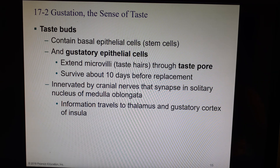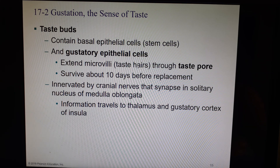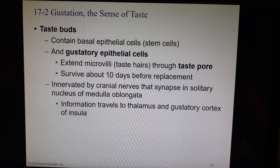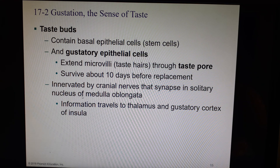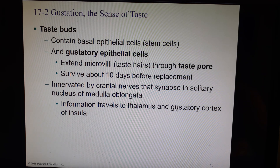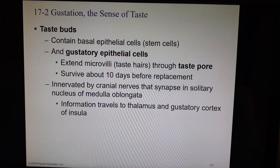Coming out of the gustatory epithelial cell are microvilli called taste hairs, and they extend through a little hole called a taste pore — so you've got a hairy tongue! Each of these only survives about 10 days before they have to be replaced, so your taste receptors are replaced about every 10 days by stem cells. The cranial nerves go into the solitary nucleus of the medulla — that's where we get our sense of taste — and then it goes to the thalamus and then the gustatory cortex, where you actually interpret food taste, which is in the insula lobe.